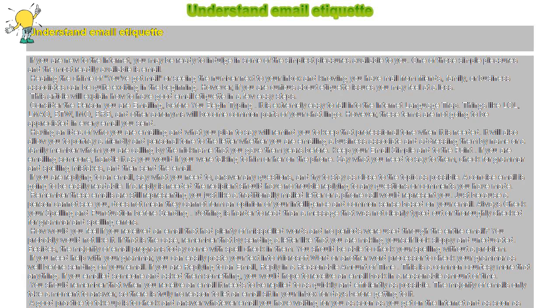Besides, the majority of email programs today come with spell check in them. You should be able to check your spelling without a problem. If you need help with your grammar, you can easily paste your text into Microsoft Word or another word processor to check your grammar as well before sending off your email.